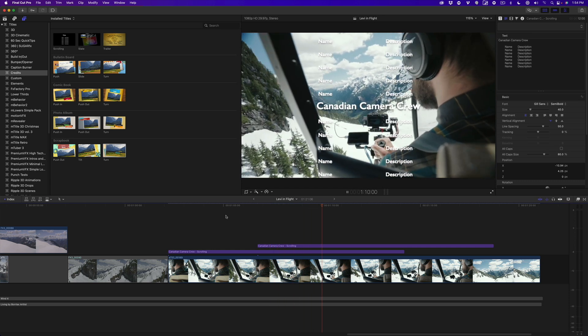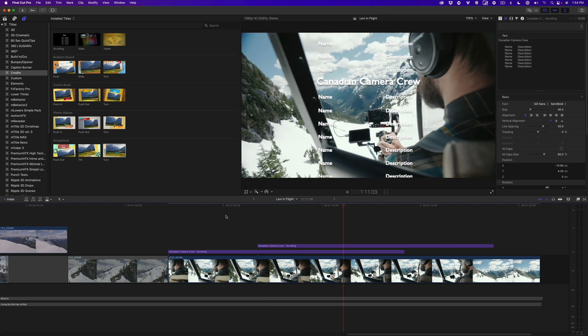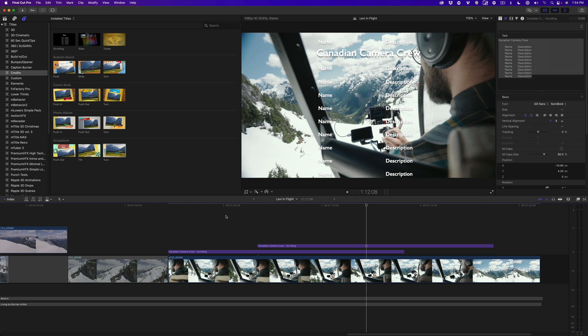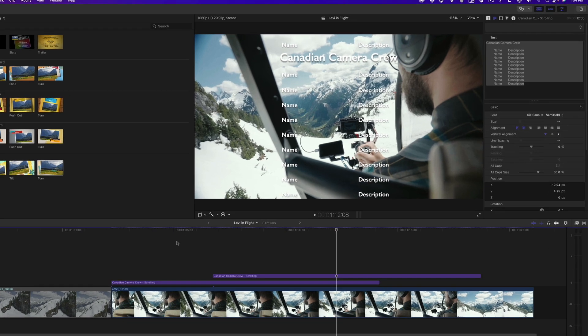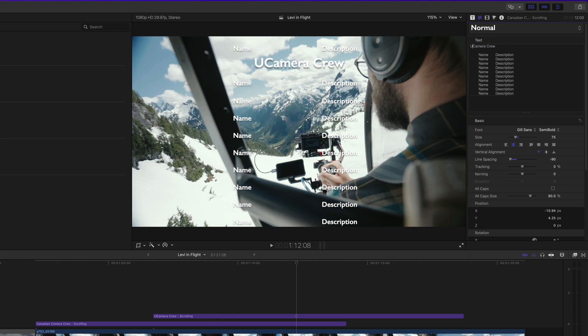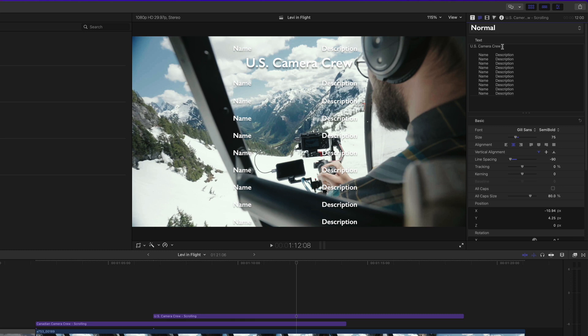Let's make a few other small modifications. With my playhead parked over the second title, I'll change the masthead to US Camera Crew. Then I'll place the cursor after the word and press the spacebar to add a character.